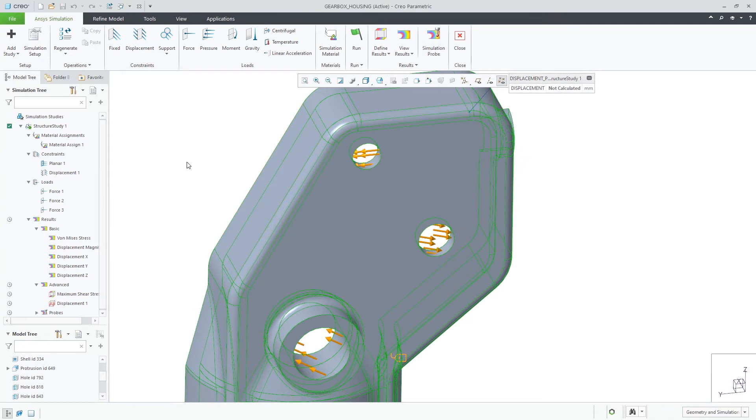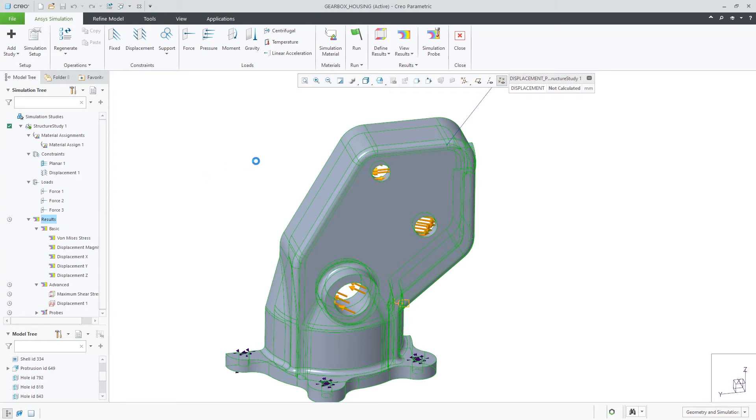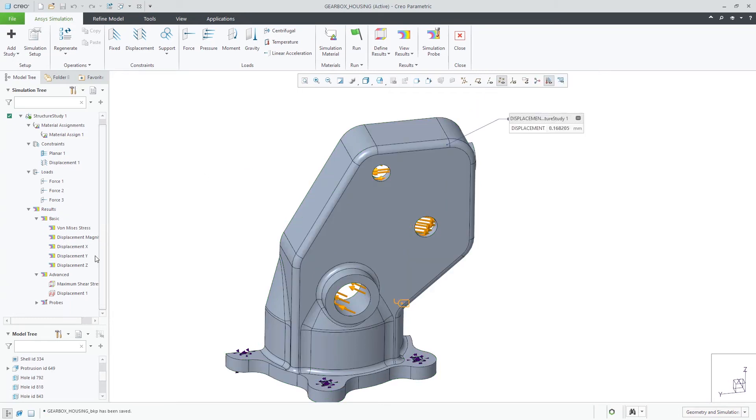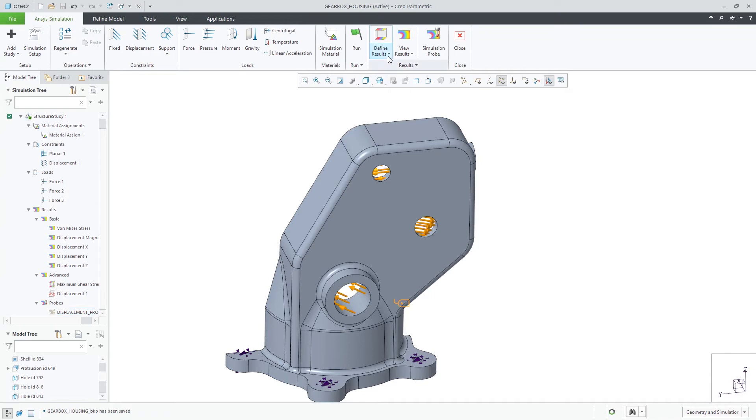By right mouse button clicking on results and selecting update results, all of your additional results and probes are brought up to date.